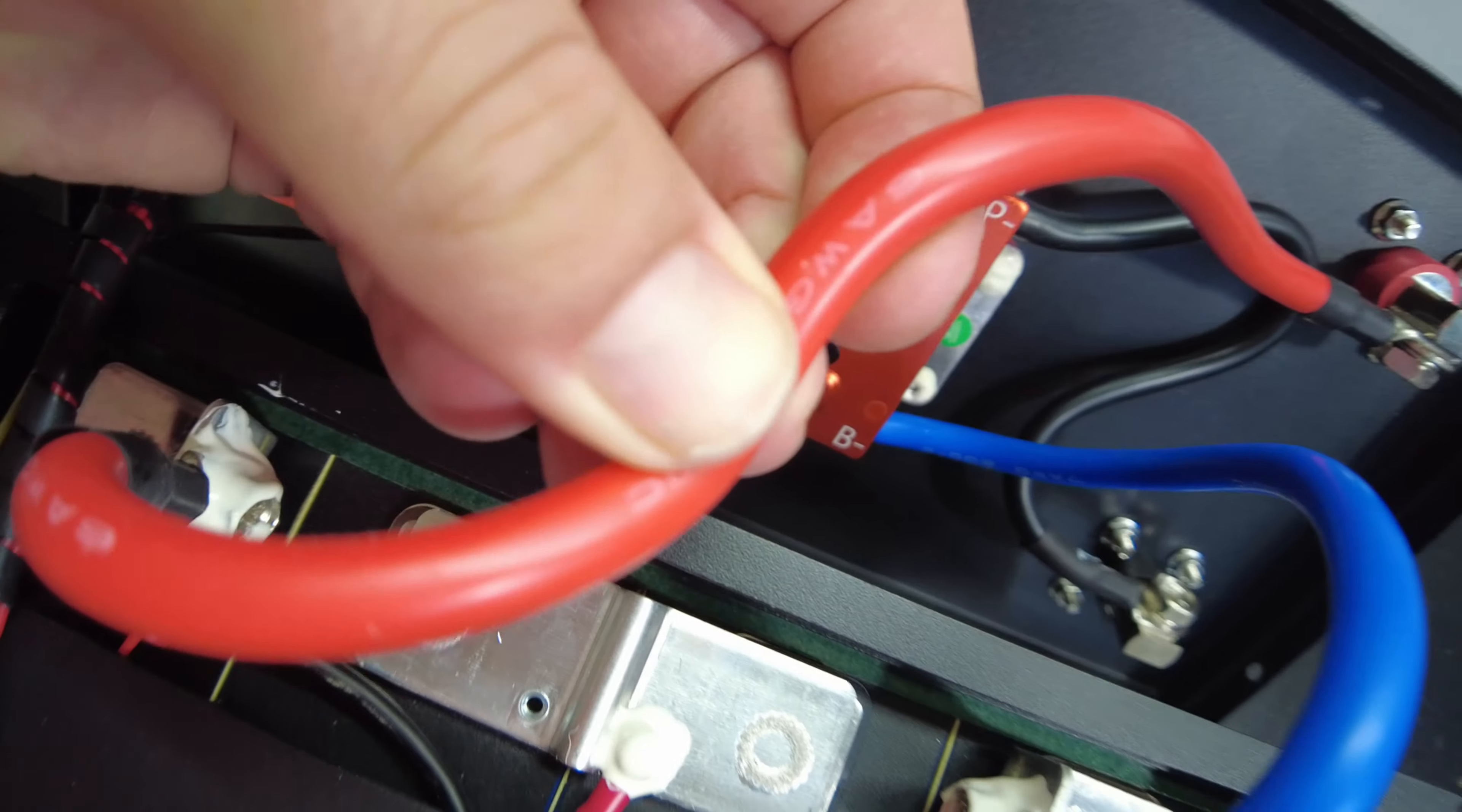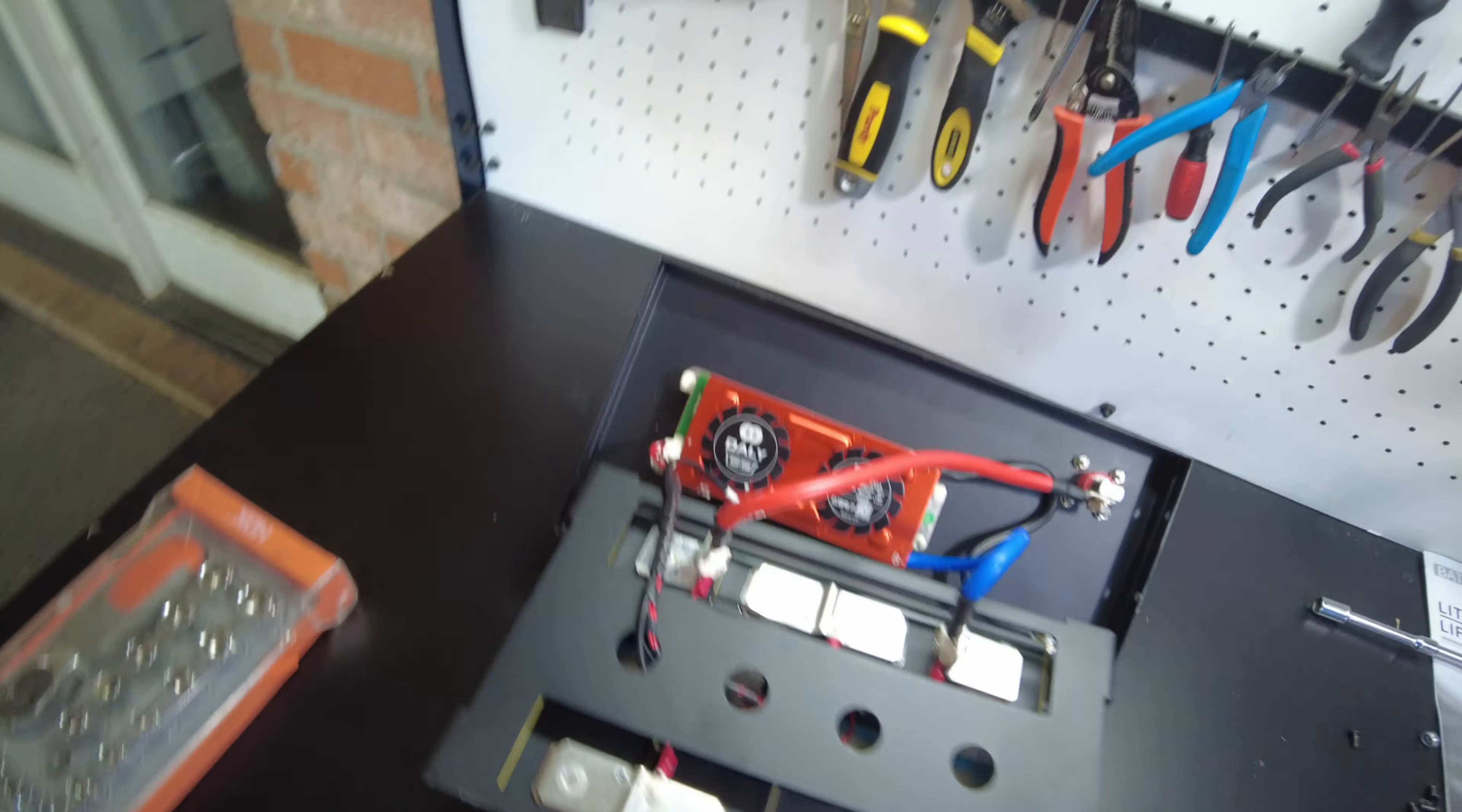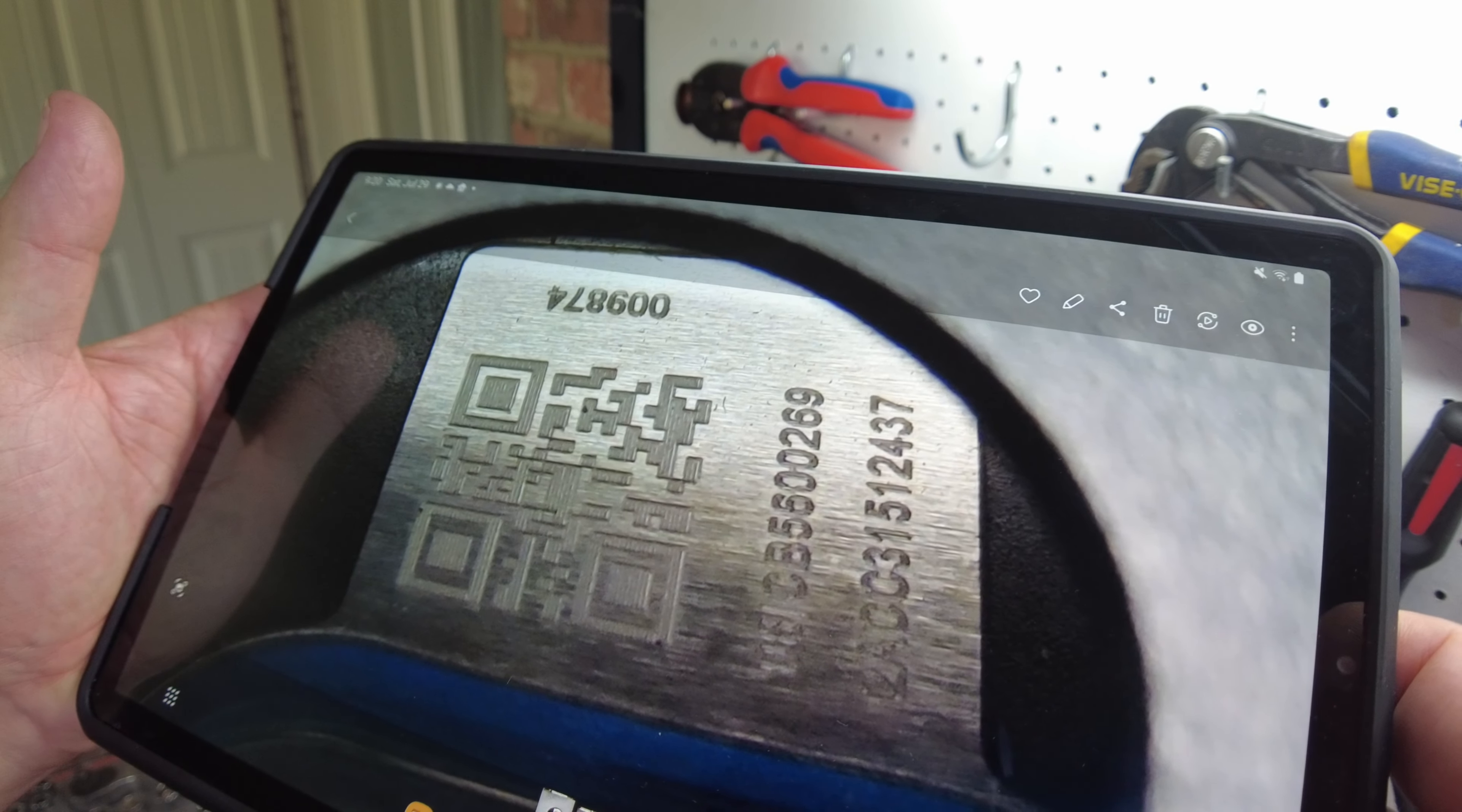They've got 6-gauge silicone wire. And the one coming out of the DALI is 7. So these wires actually come pre-attached to these DALI BMSs, and it is a 100-amp BMS. What kind of cells do we have here? And here's a picture of the QR code. I'm not familiar with this cell. It looks like it says CB5600269.